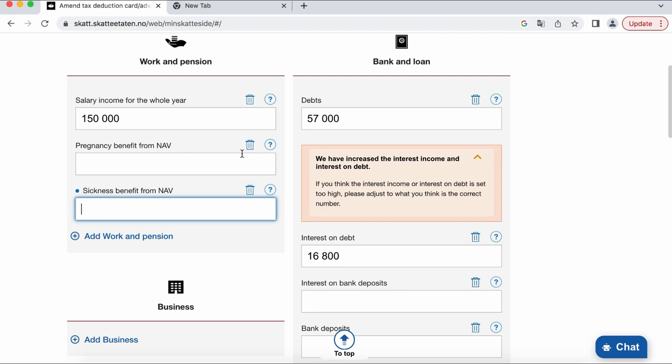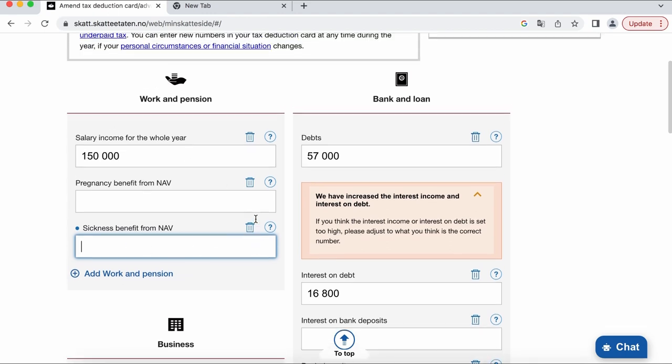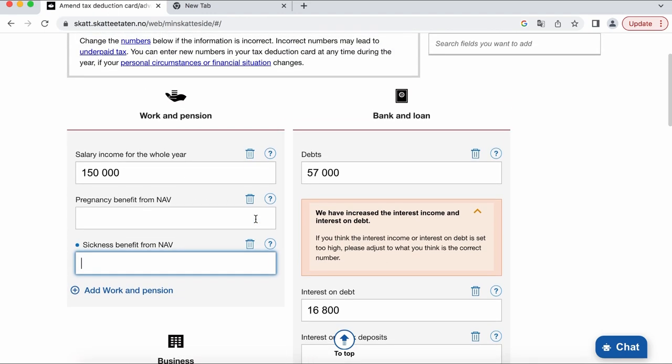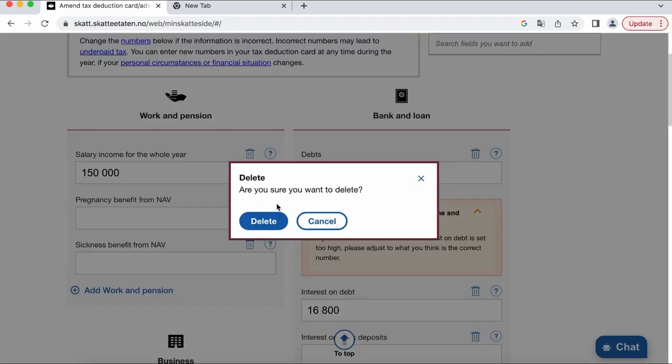So if there were already a few windows here when you just logged in, it means the system transferred information from previous year automatically and you probably received some payments from NAV or somewhere else except for your main income. If you're not planning to receive nothing except for salary this year, you can simply delete this.